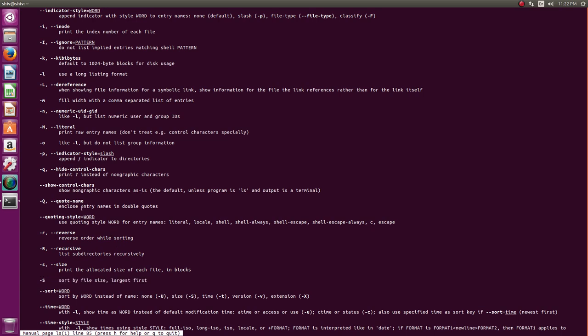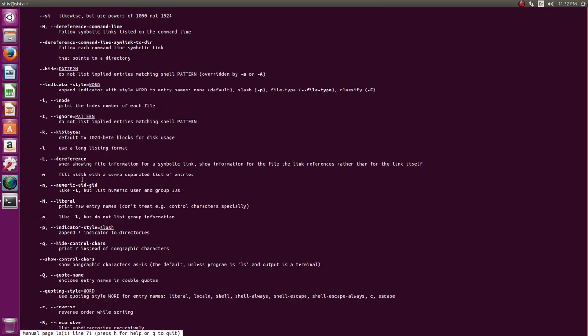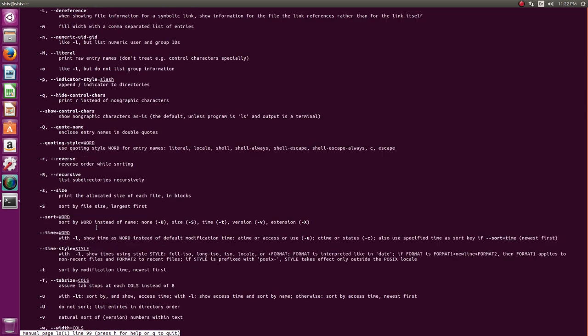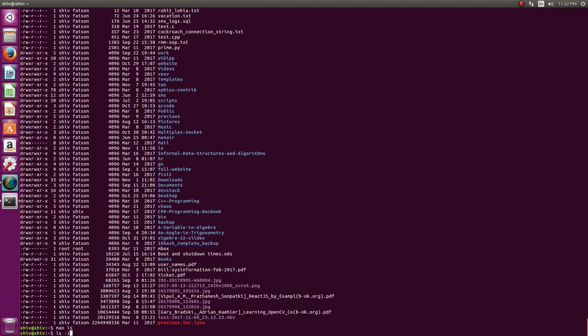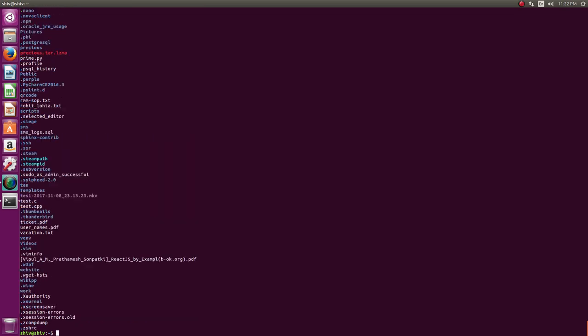Now I will show you some more important ones. For example ls minus 1. So what it does is it prints the file names and directories in one column. It can be very useful when you are doing shell programming where you want to get the list of file names separated by new line. You can also say minus 1A. That will list the file names with the dot also.